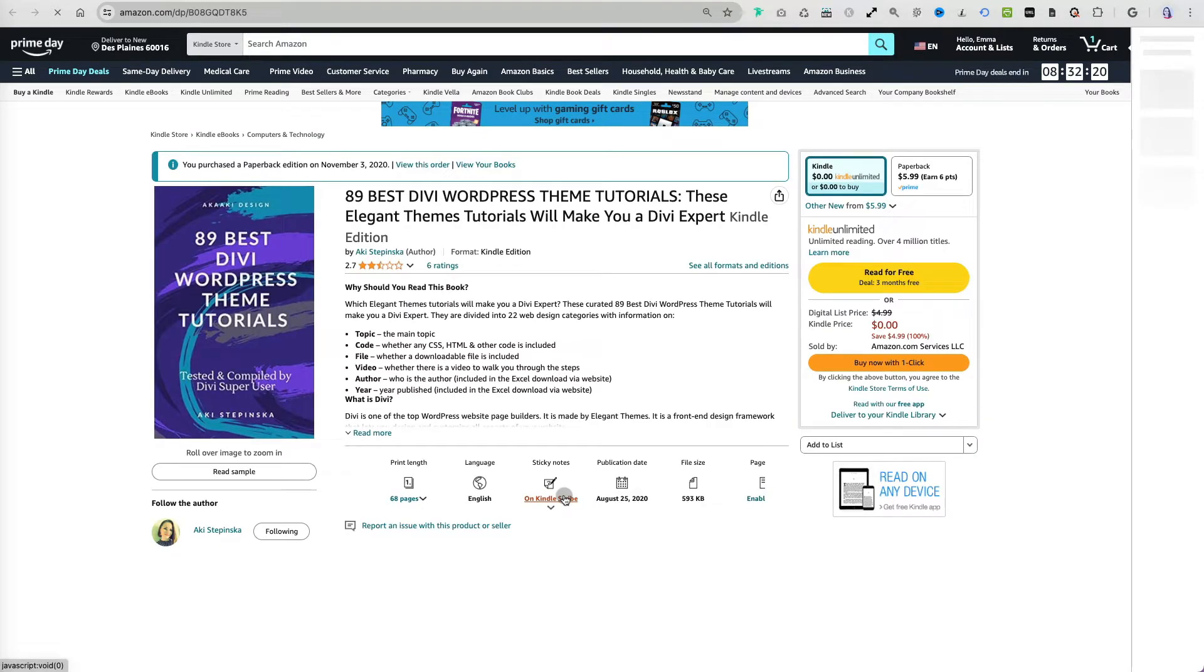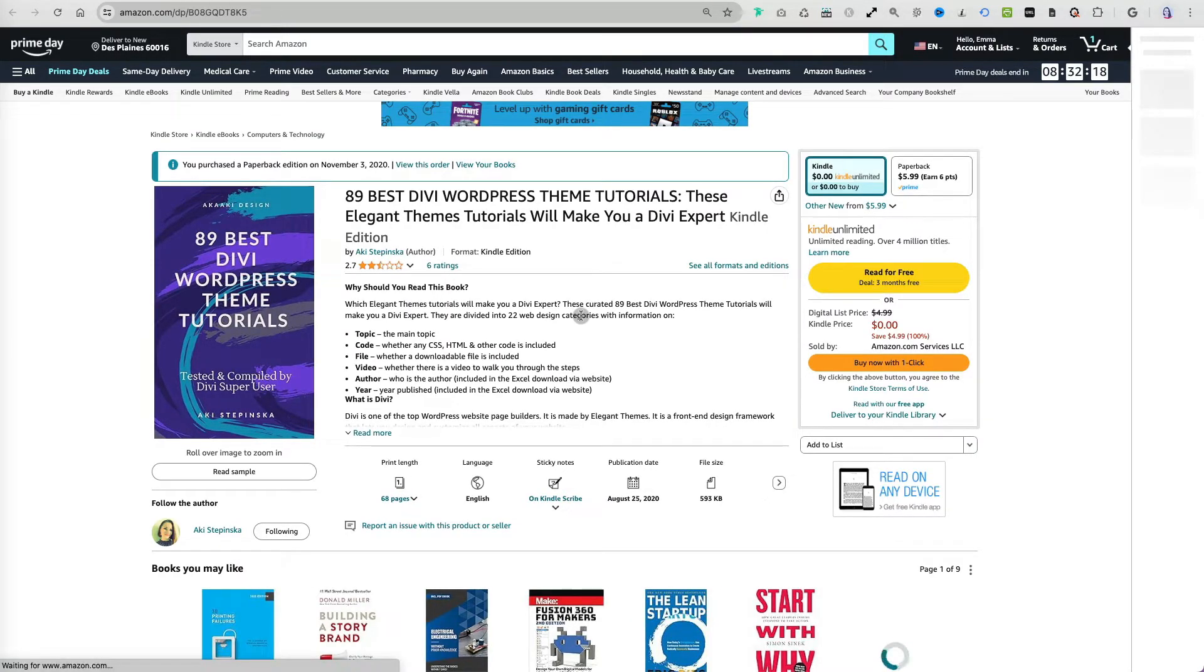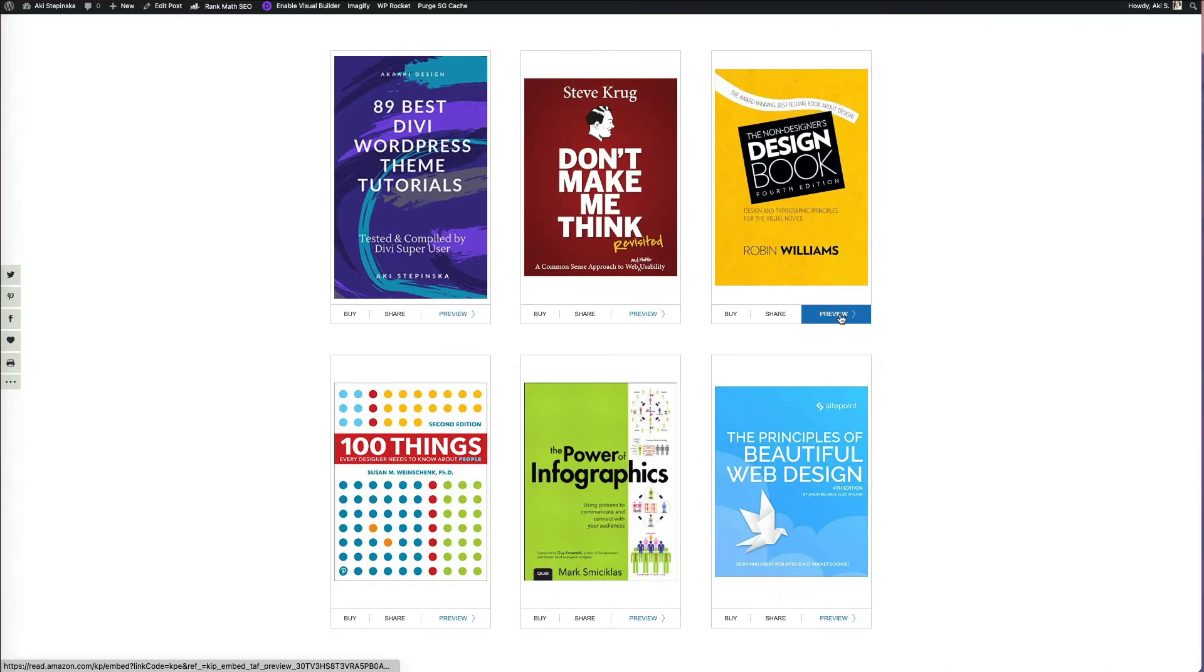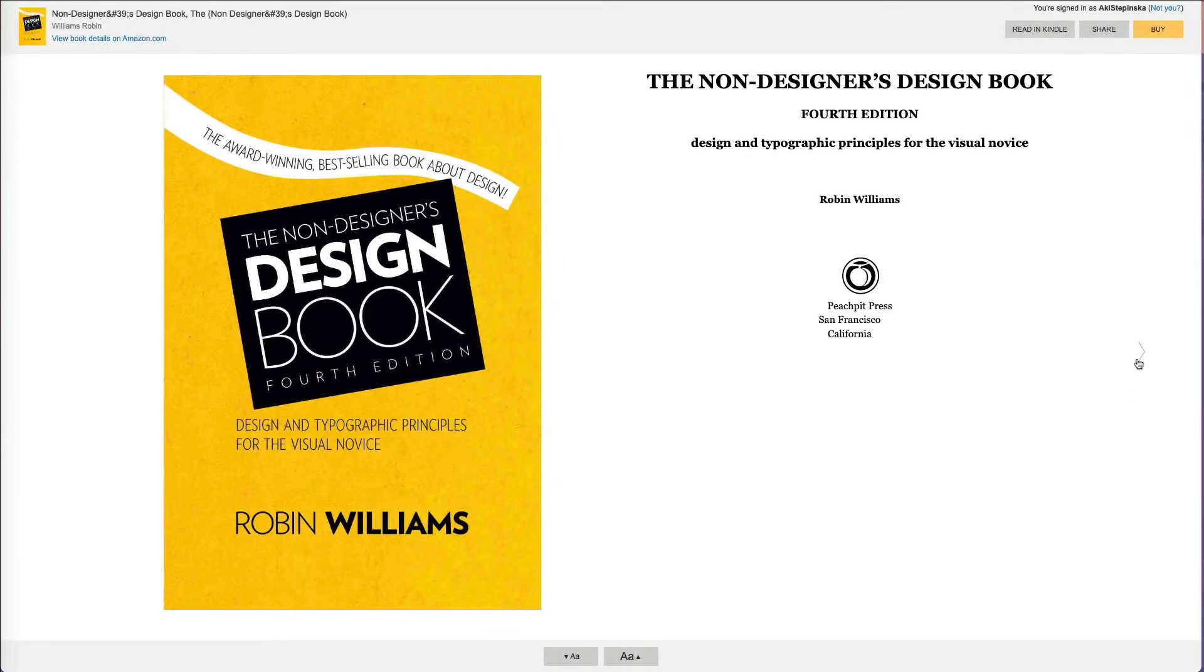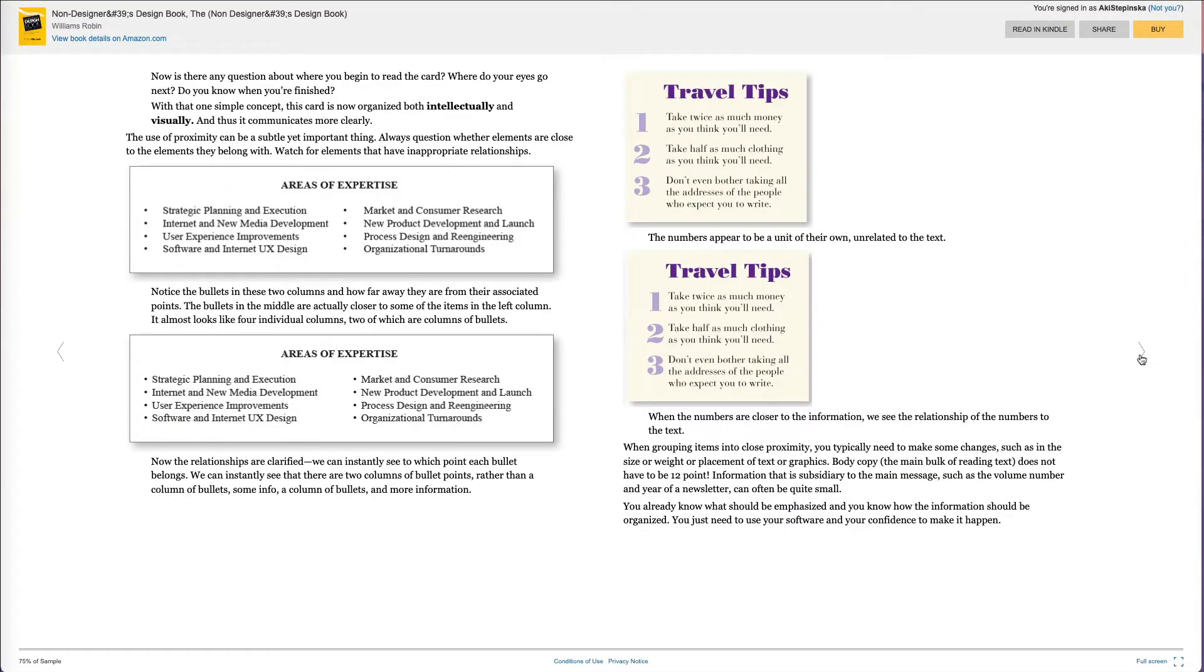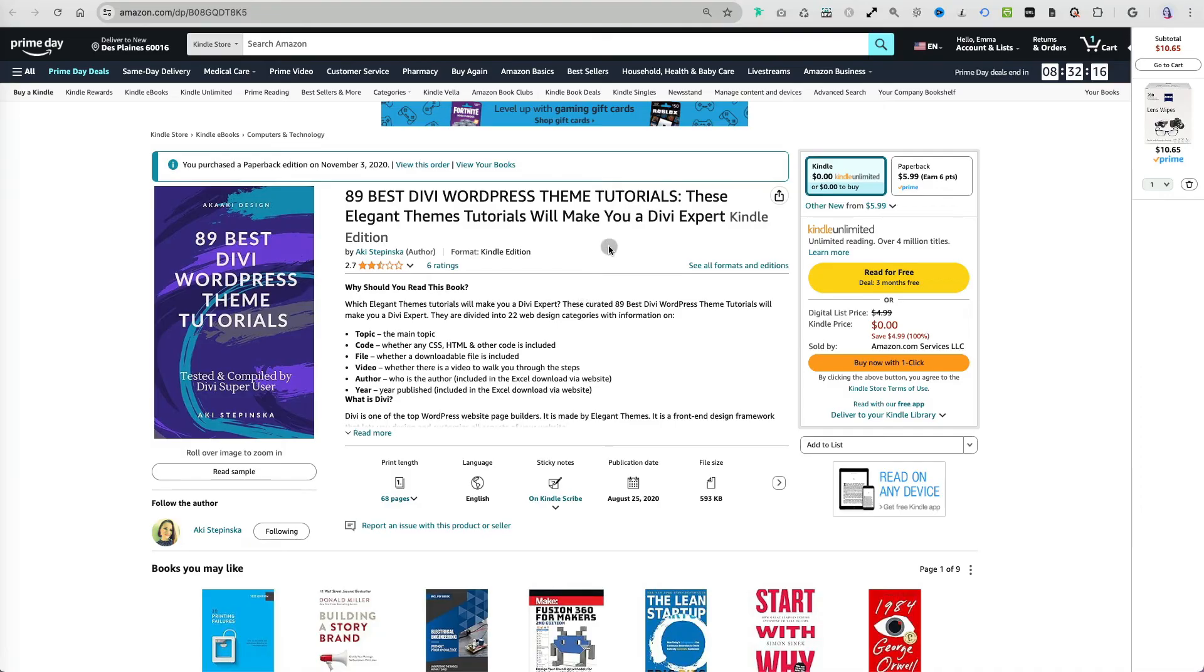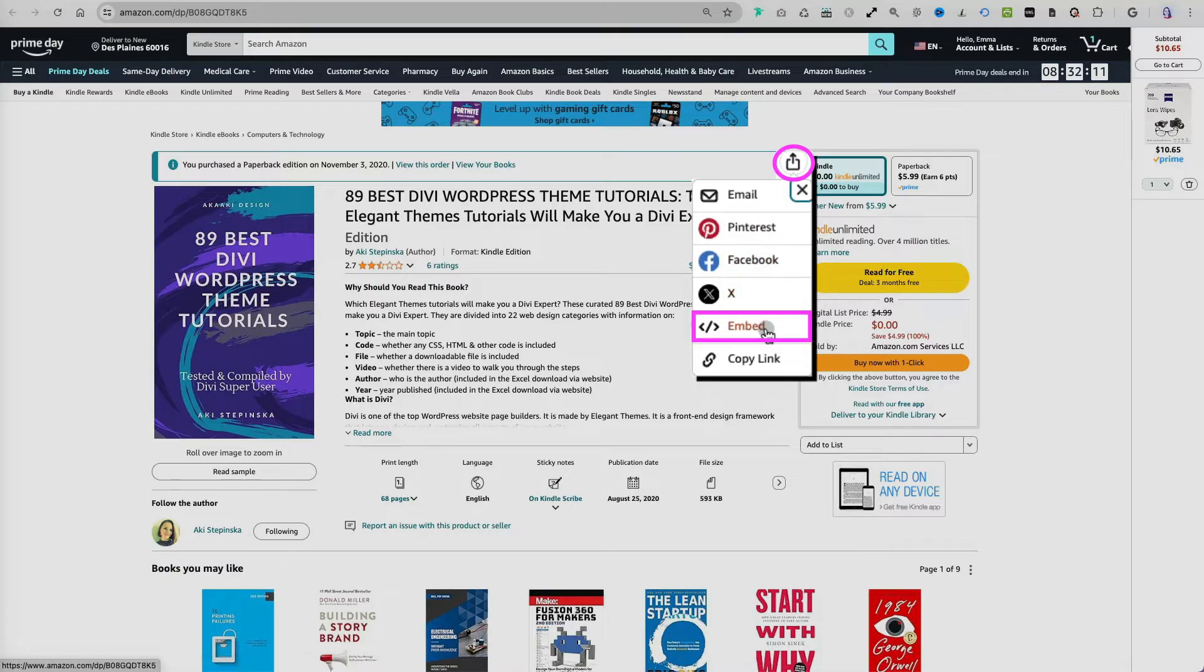Steps from this point onward apply to any book you wish to link to on your website. Select the share icon in the top right corner near the title, then scroll down to the embed option.